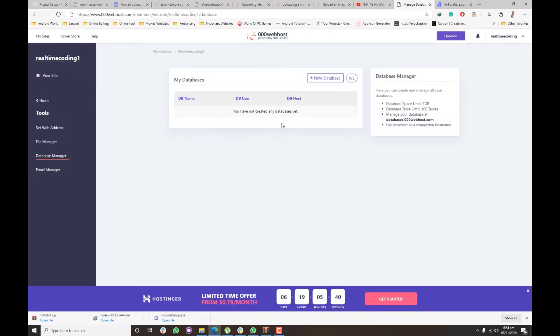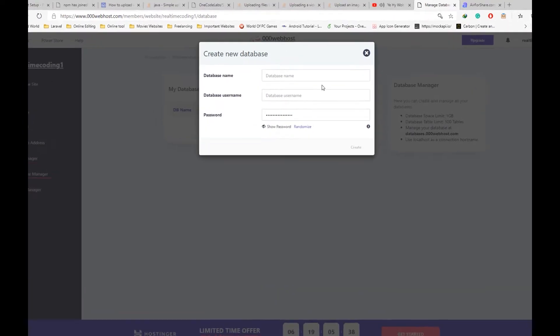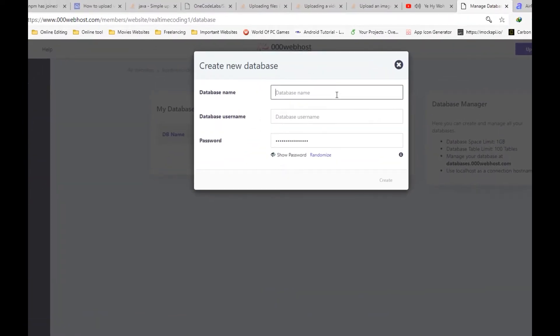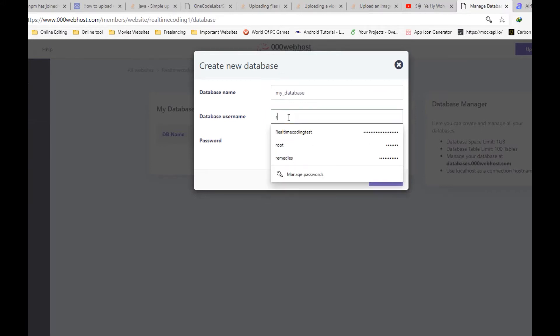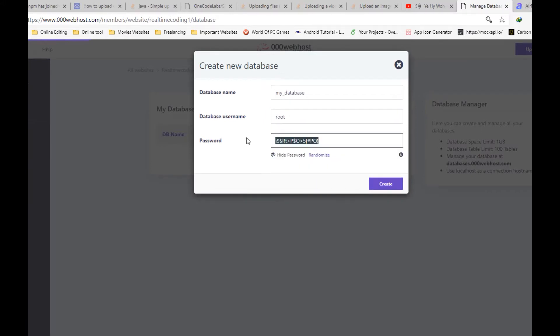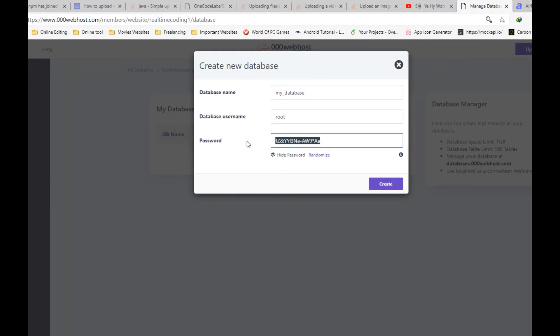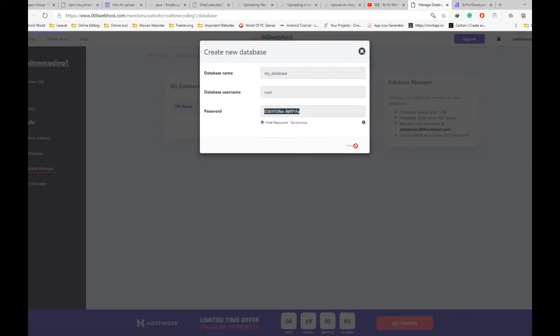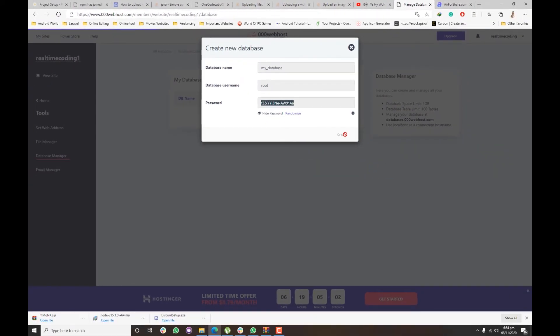Next, click on new database and give it a name, and give it a username. I will choose the randomize password for it. Create.